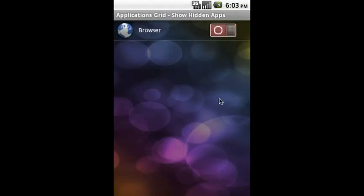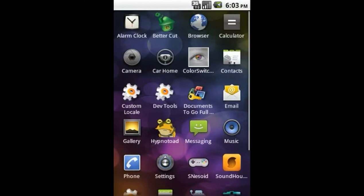Here you can see the apps you have hidden and decide which ones you would like to see on your app grid. Let's tap the button on the right of the browser app. Going back to the app grid, the browser is back again.